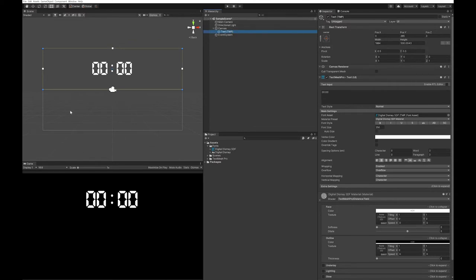Next up, I'm going to create three Text Mesh Pro buttons. One for start, one for stop, and one for reset. And I'm going to change the color of each one.